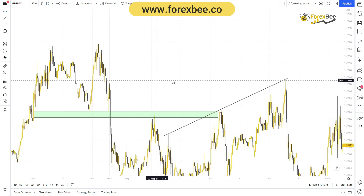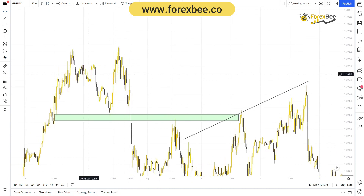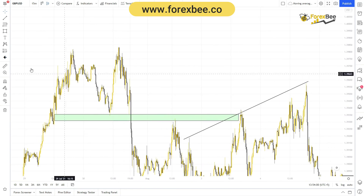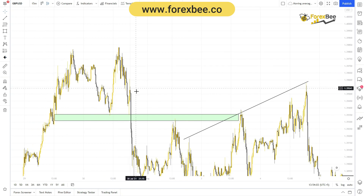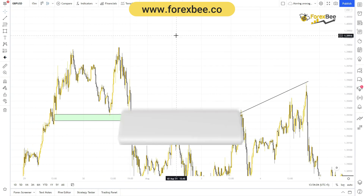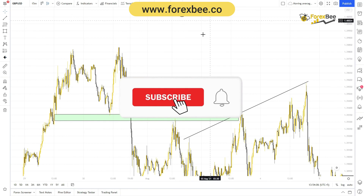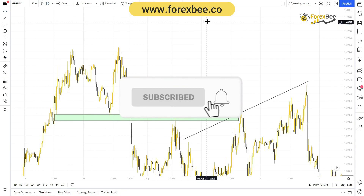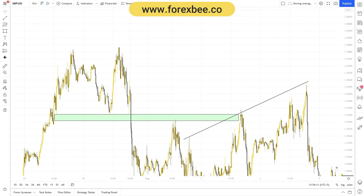This is how you can use the inside bar candlestick pattern in your technical analysis. I hope you liked this video. If you have any questions, please comment below. You can also visit our website at forexp.co to learn more about price action and forex. See you in the next video, thank you.